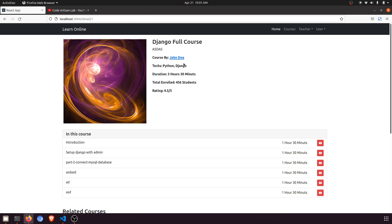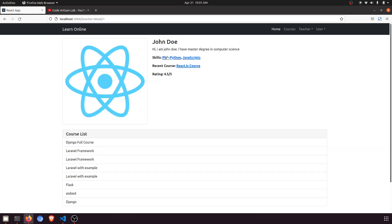Whenever a teacher adds a course, he also adds the text with comma-separated values. What we will do is make this a link first, and then whenever we click on it, it will show the related data. I have added the link on the teacher course page — the teacher detail page.